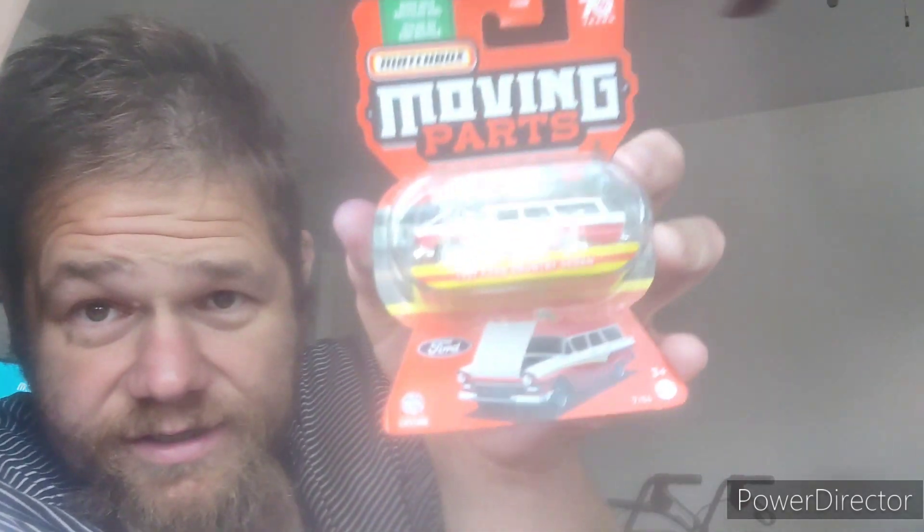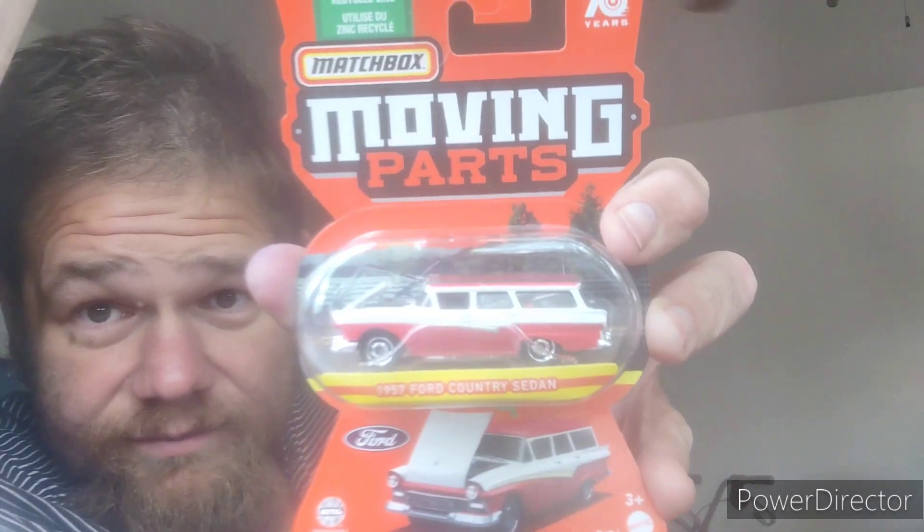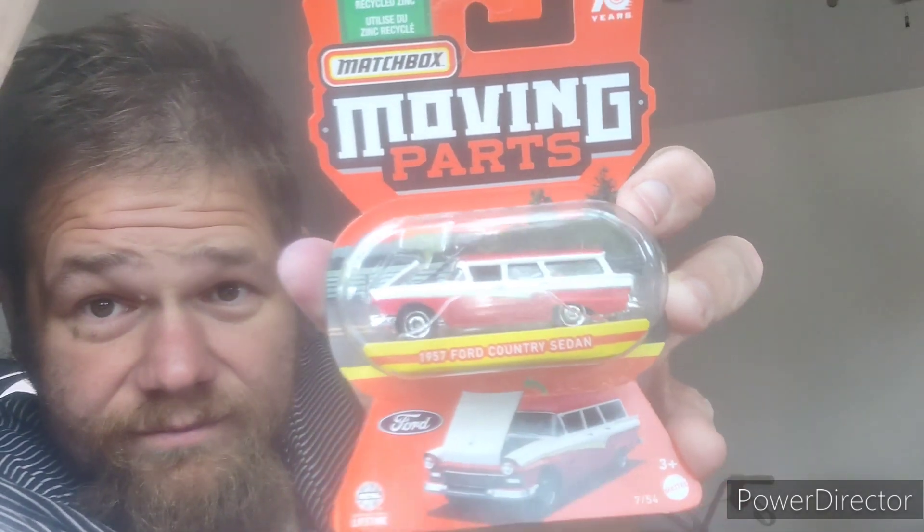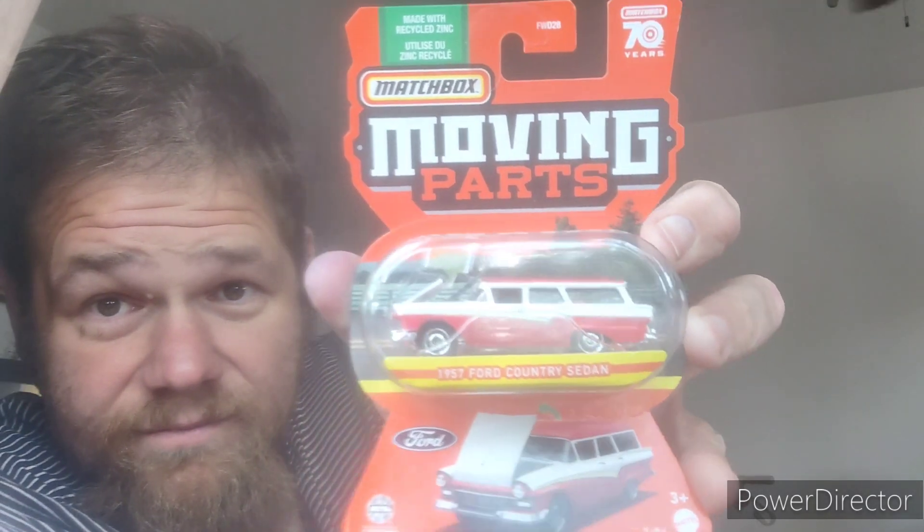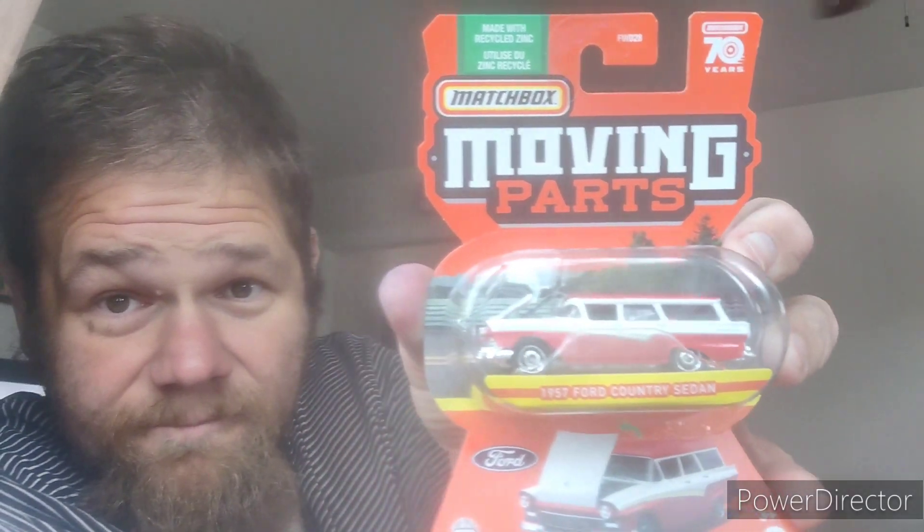Here's my Matchbox moving parts 1970 Ford Country Sedan station wagon. That's a nice wagon.